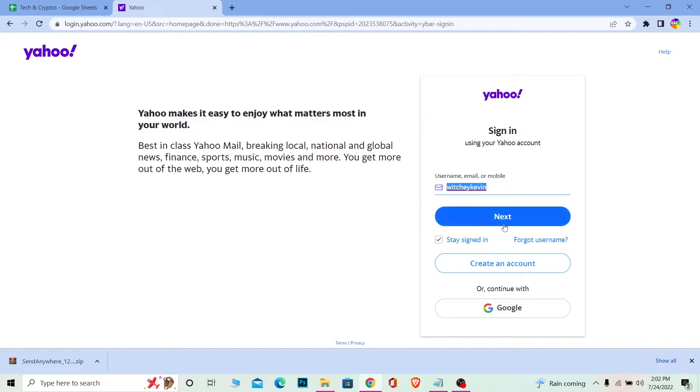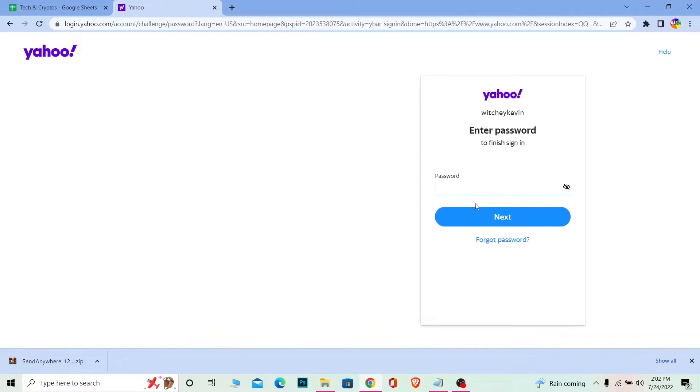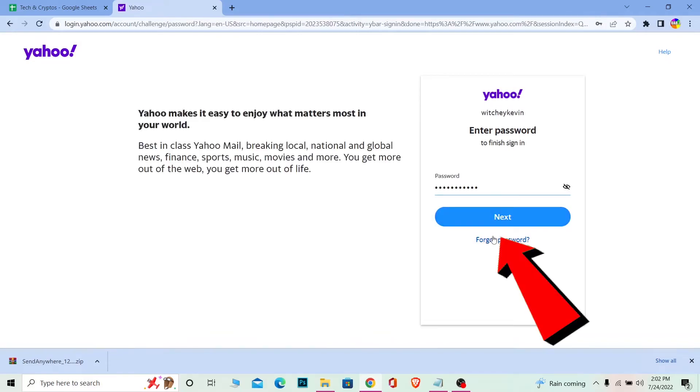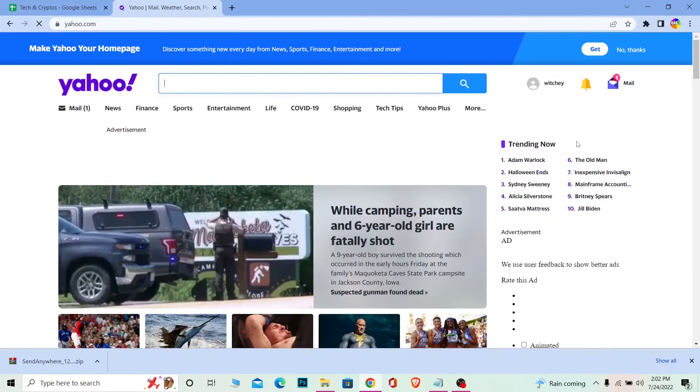In my case, I created my Yahoo account using a username, so I'm going to enter my username, click on Next, and then enter the password of my account. Again, if you forgot your password, you can click on 'Forgot Password' to recover it. But I remember mine, so I'm not going to do that. I'll enter my password and click on Next.